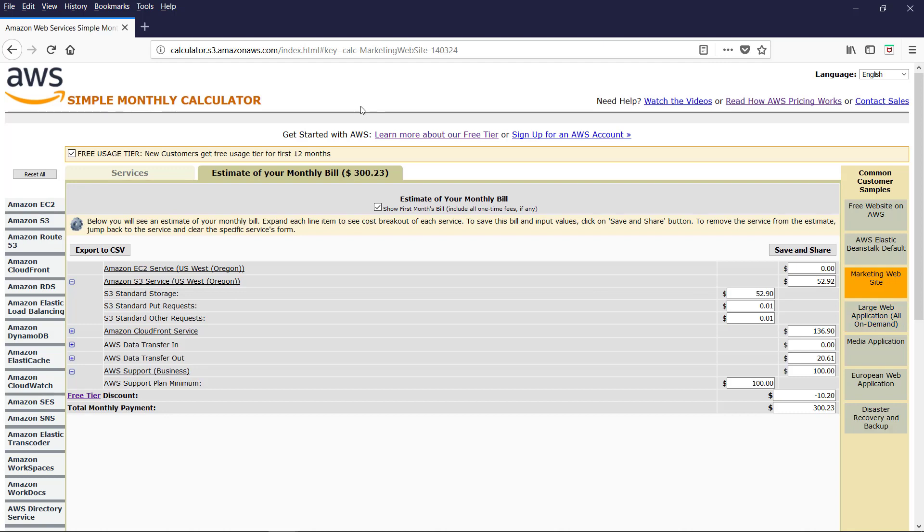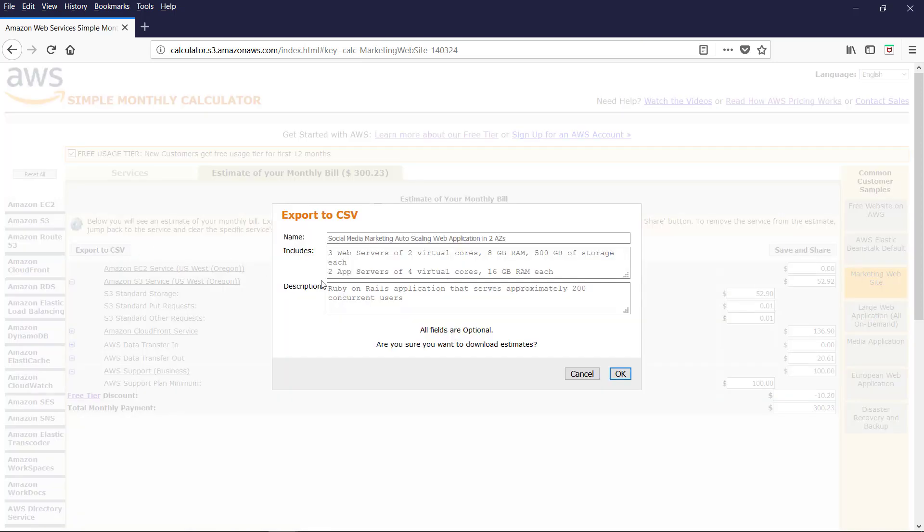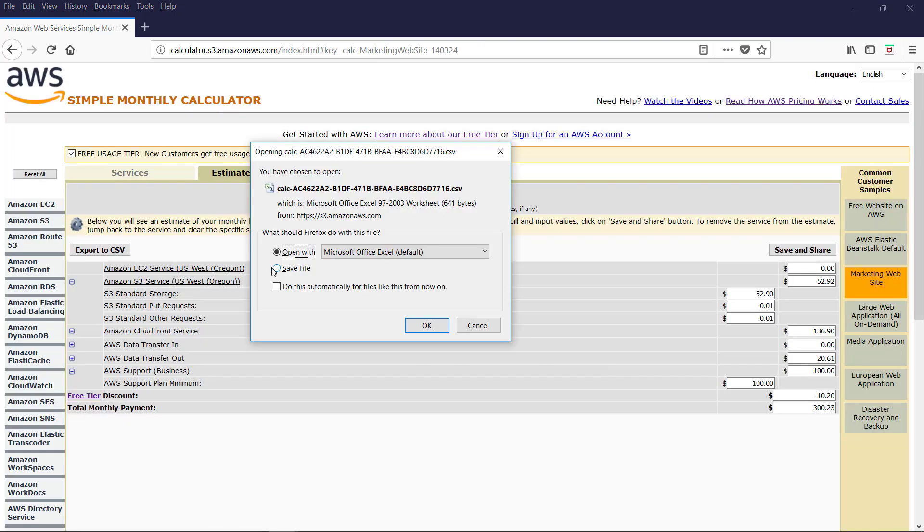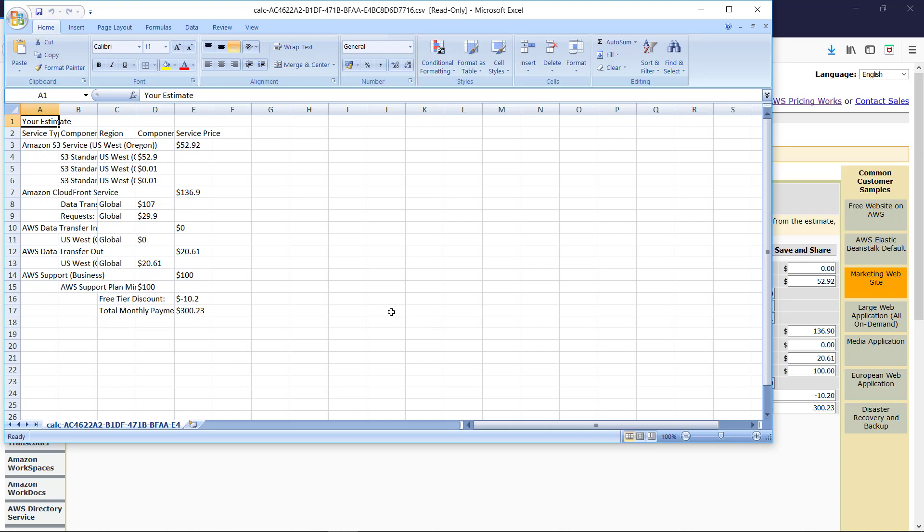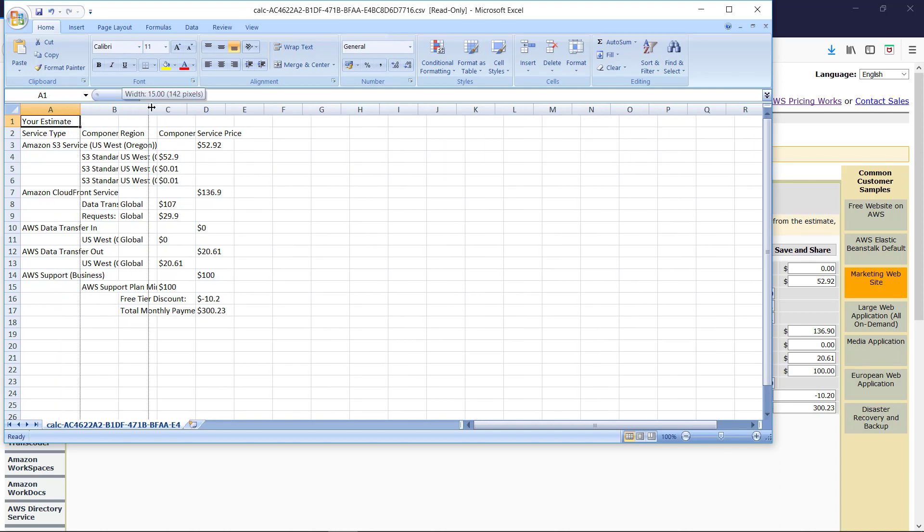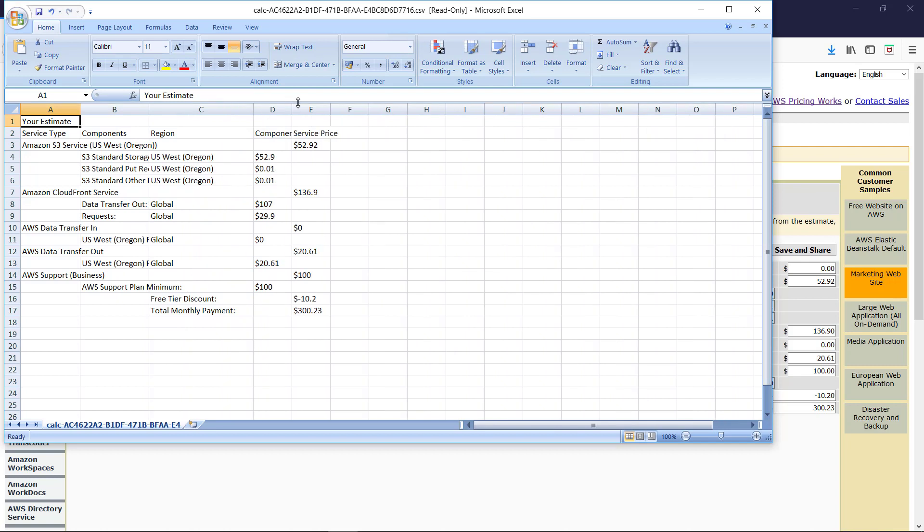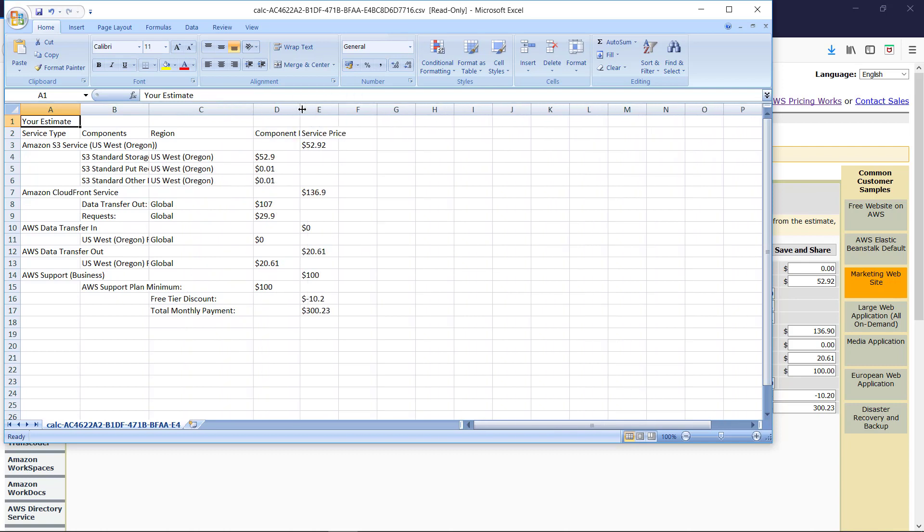So like this. You can make your own monthly estimate. With this. By using simple monthly calculator. And you can export. And download this report. So let us open this report. So this is the report.